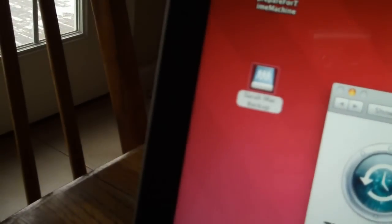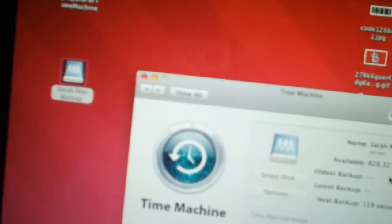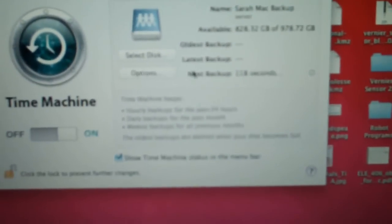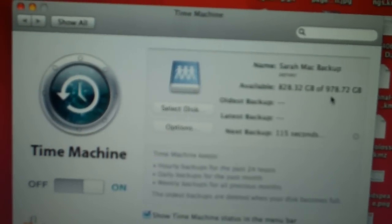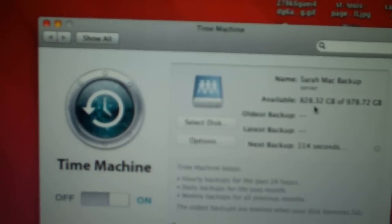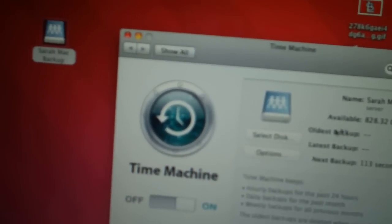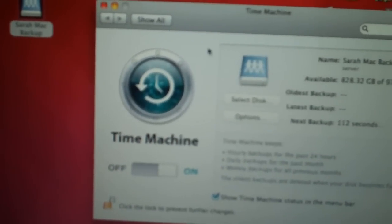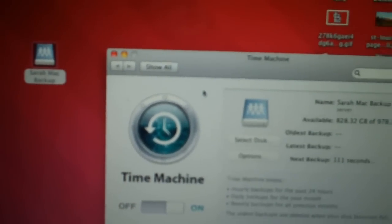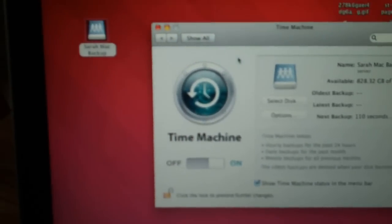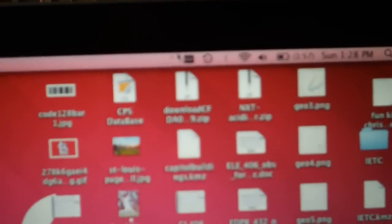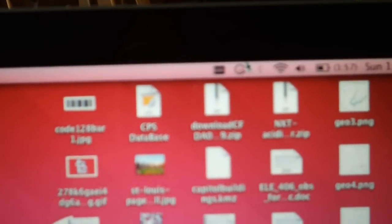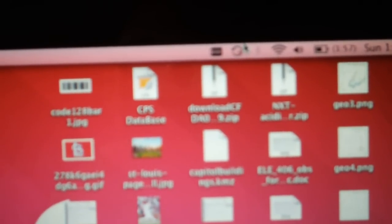It's asking for her password. And now you can see that it's 828 gigs available. And if you close this, it'll start the backup immediately. And you can see that it's spinning up there by the clock.